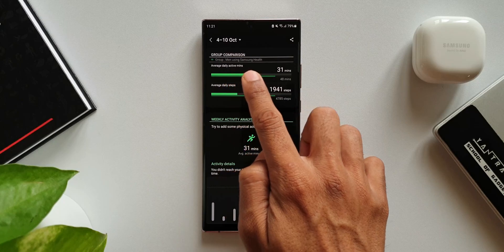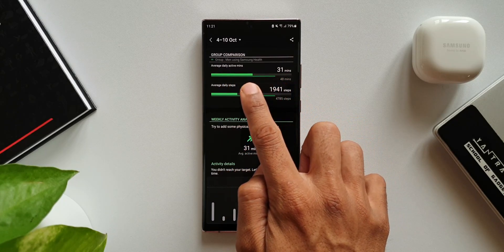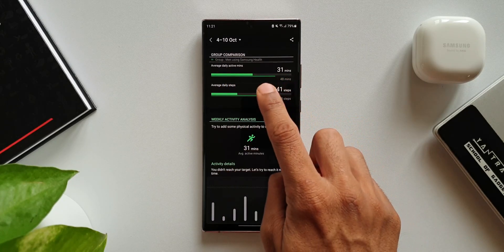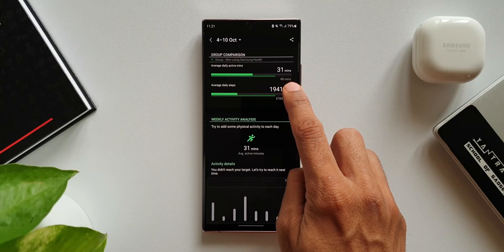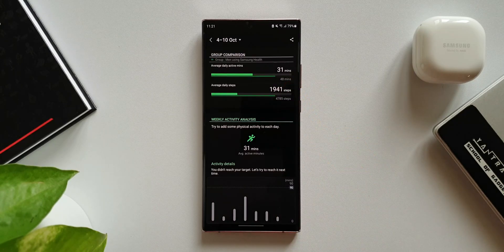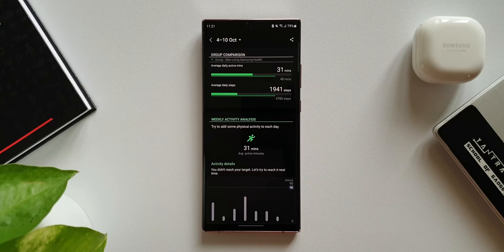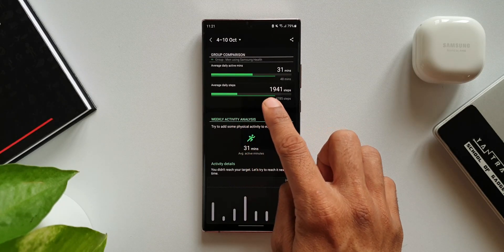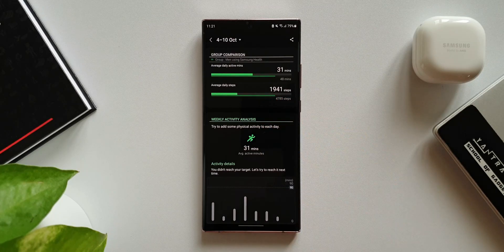We have got average daily active minutes, which is 31 — that's mine — and it also compares it with other men, whose active minutes is 48. This means my activity level is a little less, so I have to increase my daily active minutes.